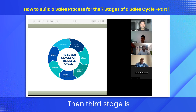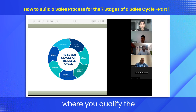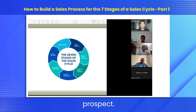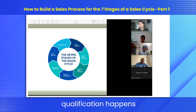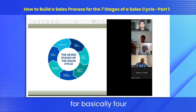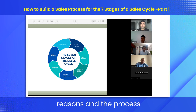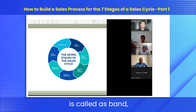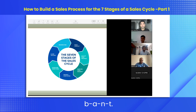The third stage is where you qualify the prospect. Qualification happens for basically four reasons, and the process is called BANT — B-A-N-T.